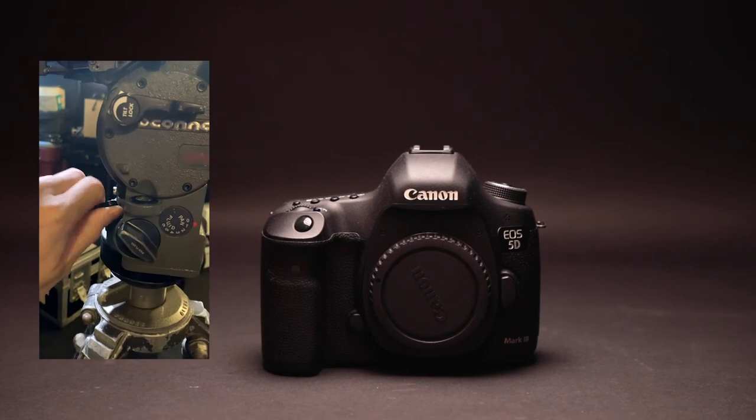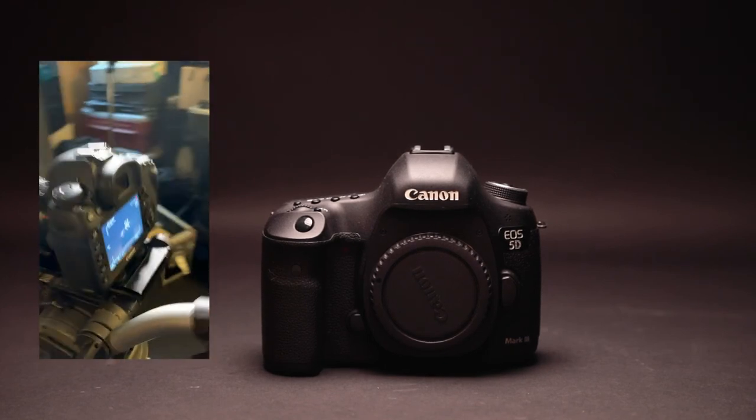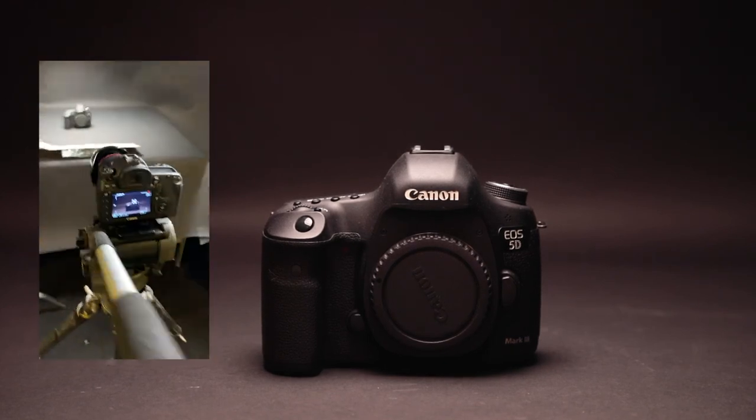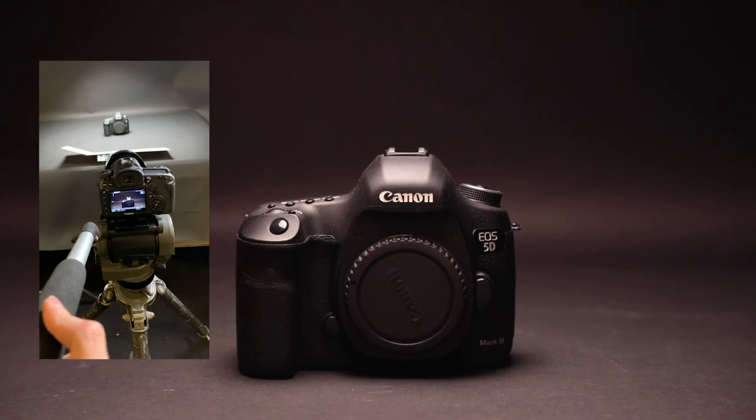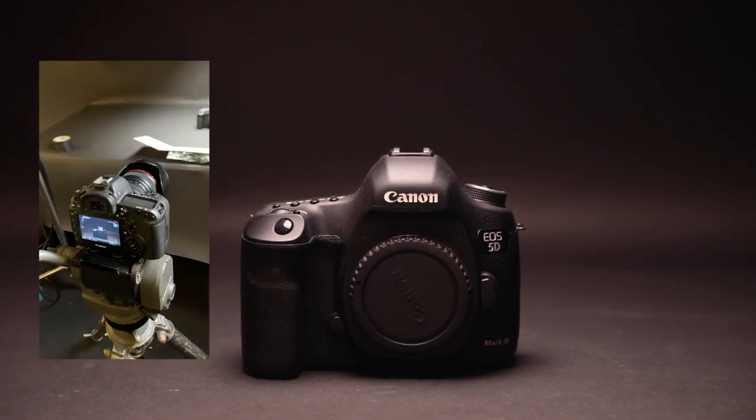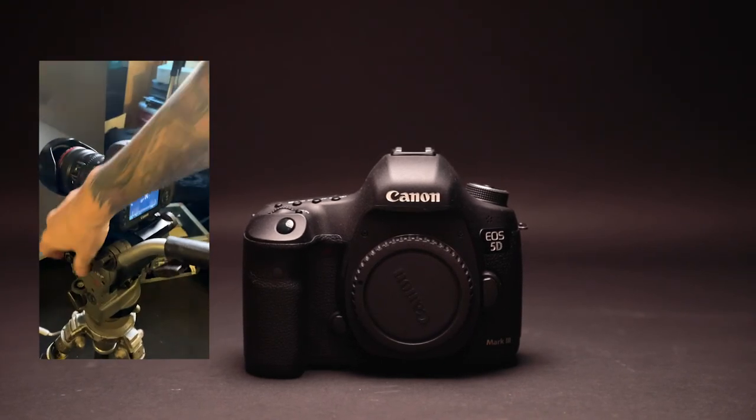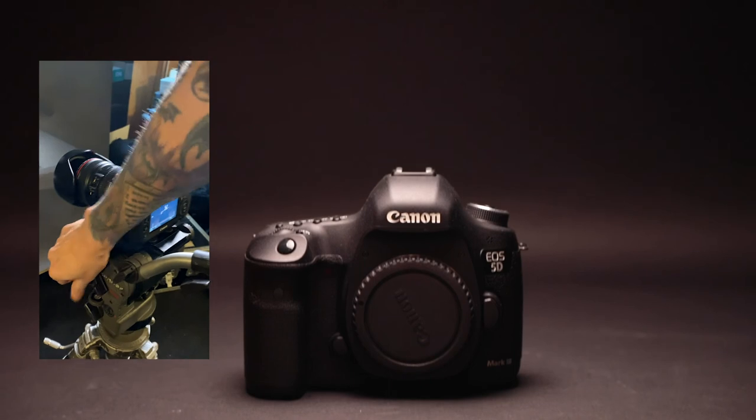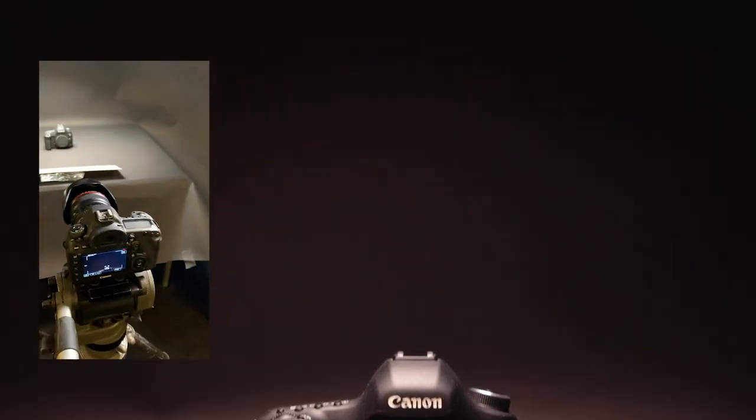Now let's lock our pan. There you go. Now you won't be able to move it left or right. And there's the tilt once again.